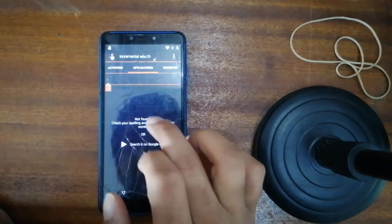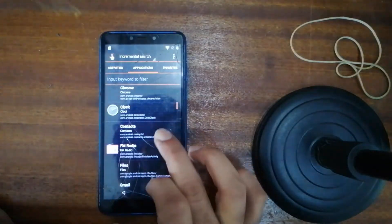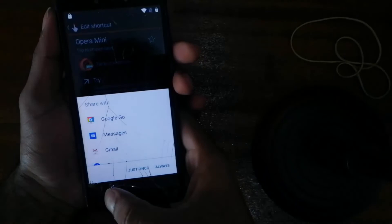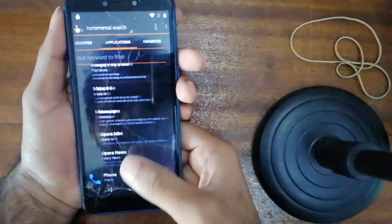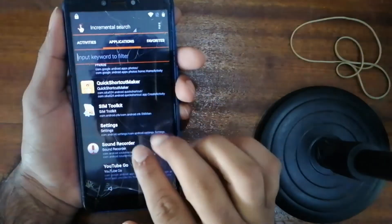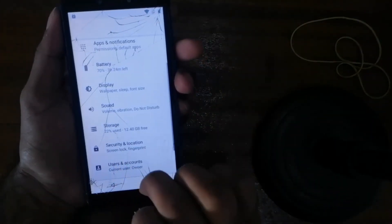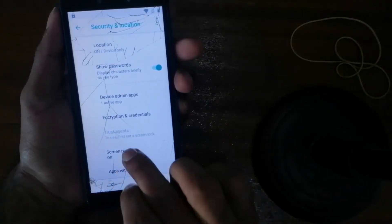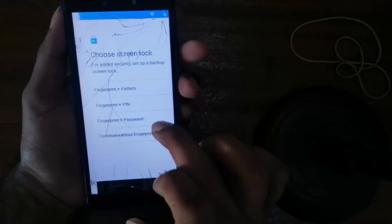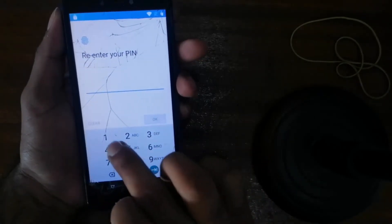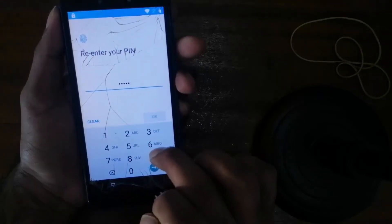So now we will go on application, click on application. Press it, okay, go down, down, down. Phone is not right, go down. Go down, setting, setting — okay, go on setting, press open it. Now we will go on security and location. Okay, we will go down — screen pinning — click on screen pinning, then turn on. It was before fingerprint pattern, so we will put PIN number: one, two, three, four, five. Okay, one two three four five — okay, one two three four five.